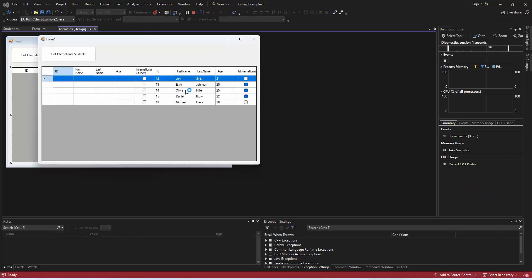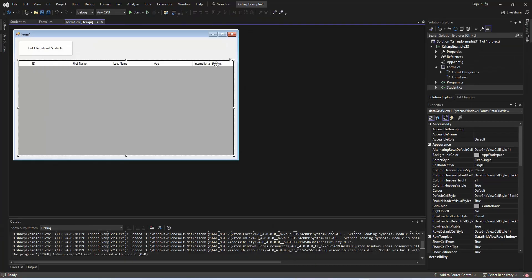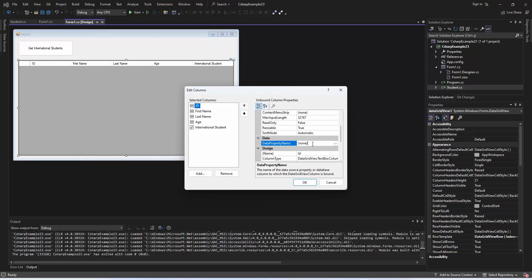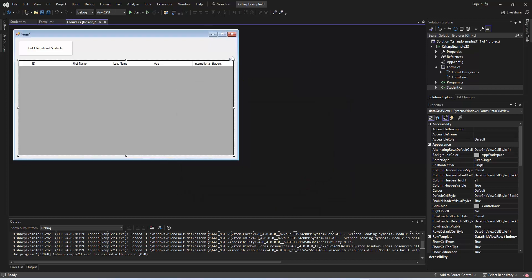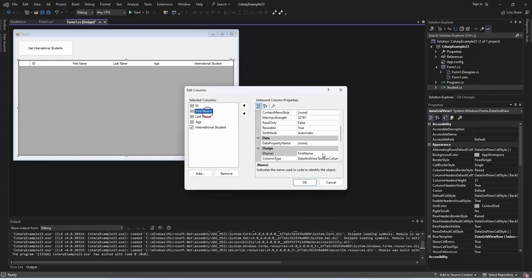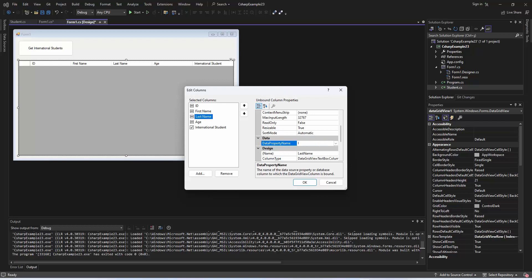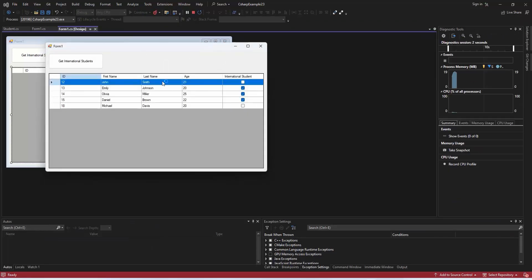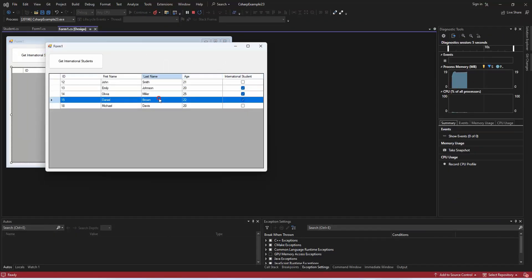Great job! Now, when you test the application, you should see that all the data is successfully populating the data grid view. If everything is set up correctly, each column should display the corresponding property values from the student class. In the upcoming steps, we'll implement the functionality to filter and display only the international students using the checkboxes.